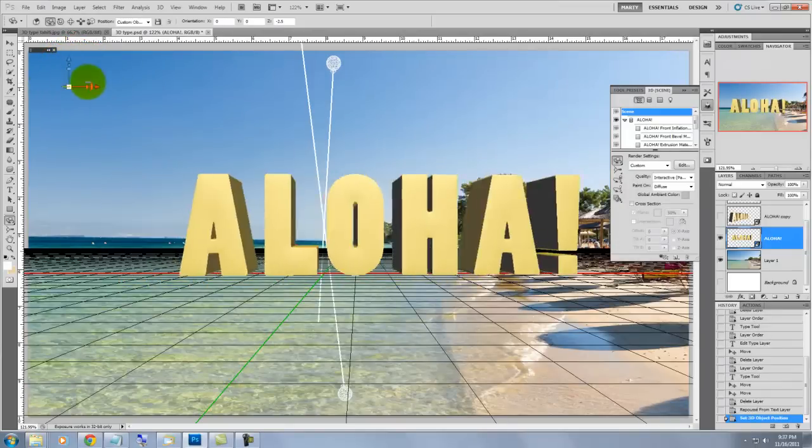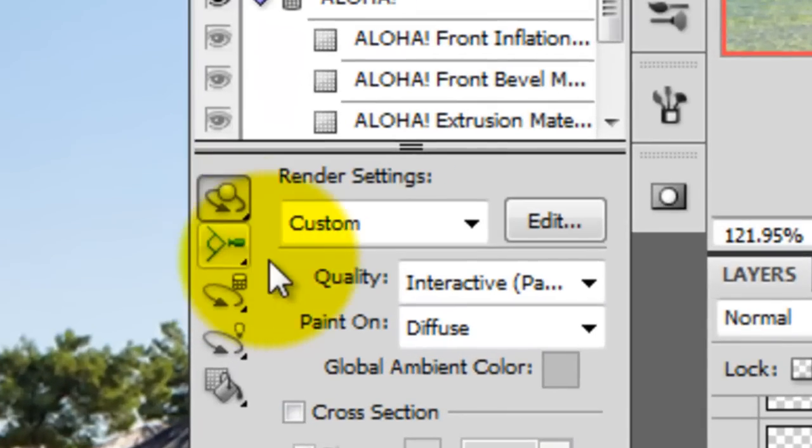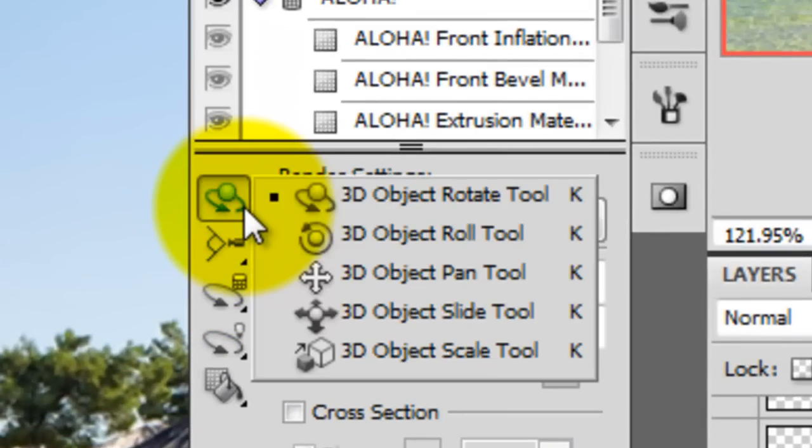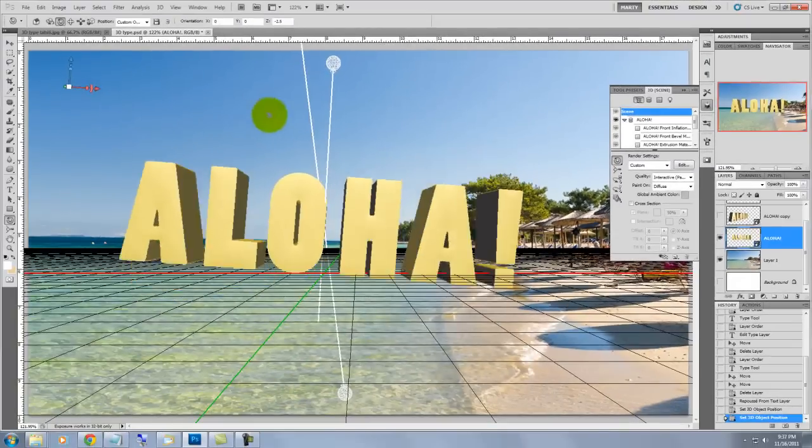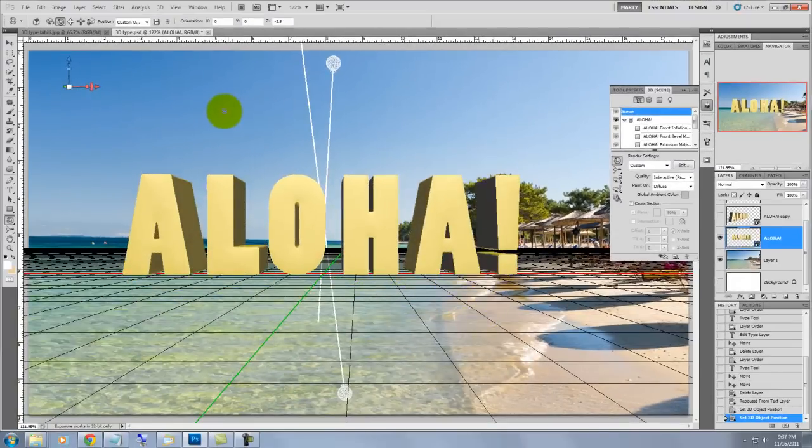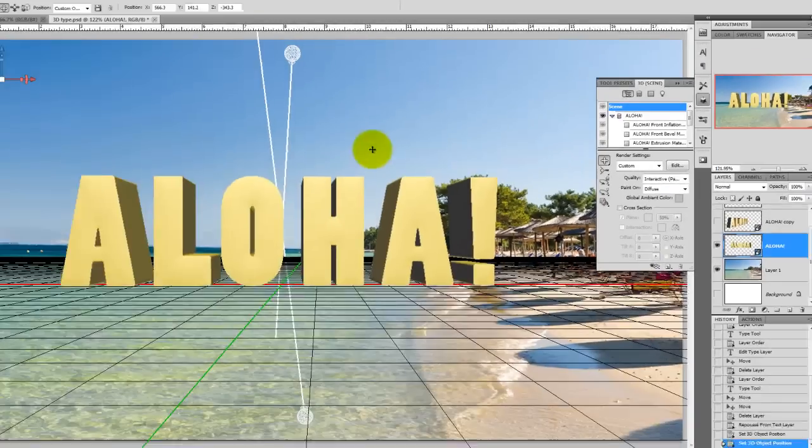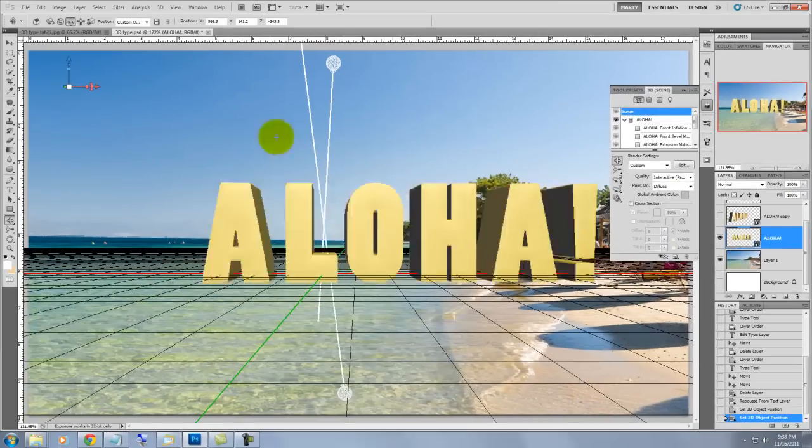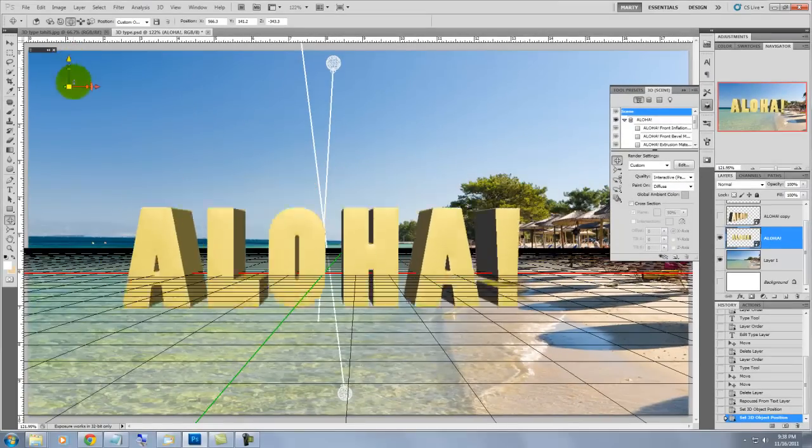We'll go back to the 3D panel and go to the 3D Object Roll tool and we can pivot the object on its axis. The 3D Object Pan tool allows us to slide the object on its x or y axis.